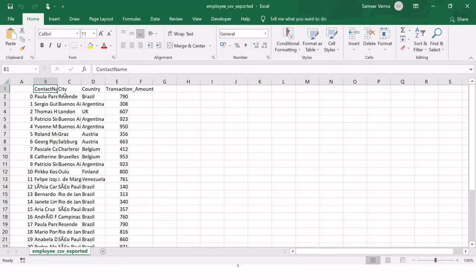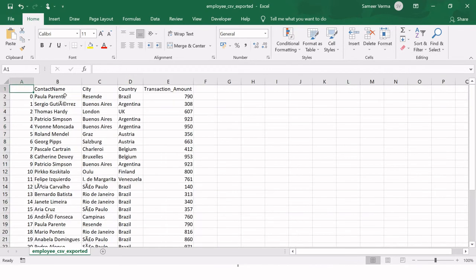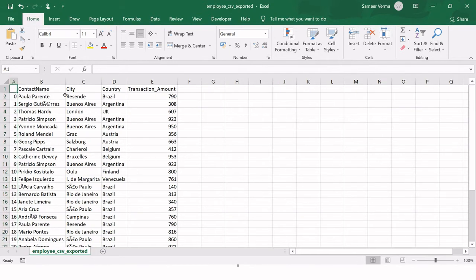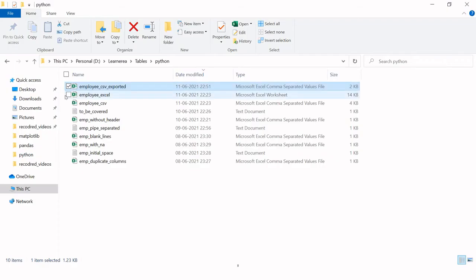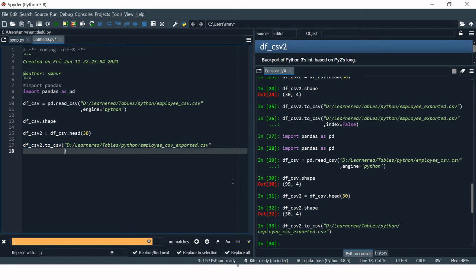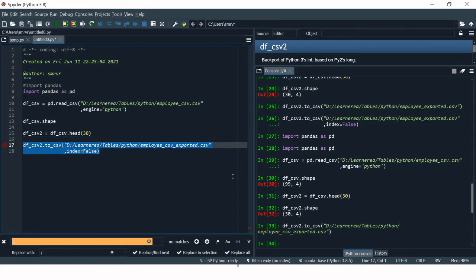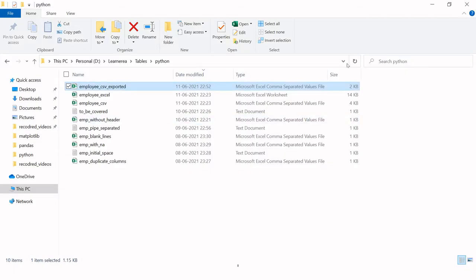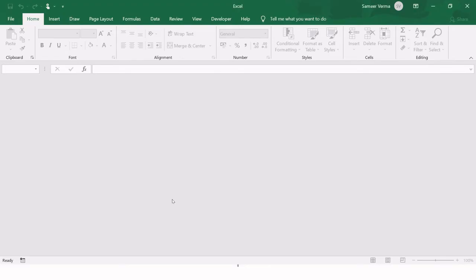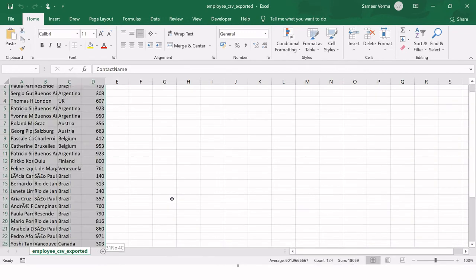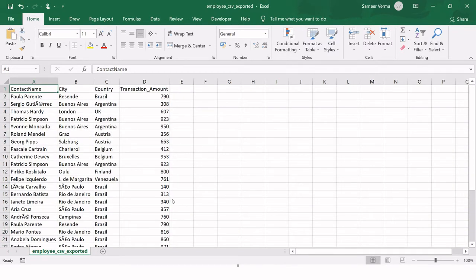If you open the exported file you'll notice one additional column — previously we had 4 columns, now we have 5. That extra column comes from the pandas dataframe index. To eliminate it, add the parameter index=False in the to_csv() call. Run it again, refresh the folder and open the file — the index column is gone.